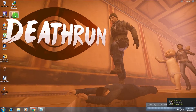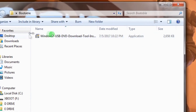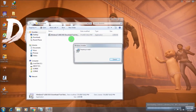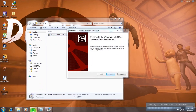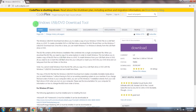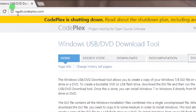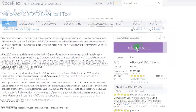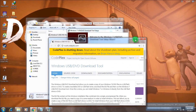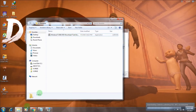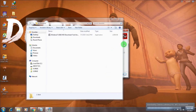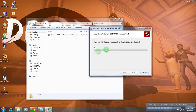Now I'll show you how to make a Windows bootable pen drive. For that, download the software called Windows 7 USB/DVD Download Tool. I'll provide the download link in my video description. Go to the website, click the download button, and install this application on your computer. It will take some time to install.